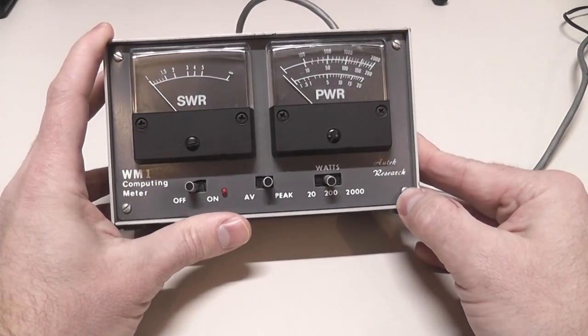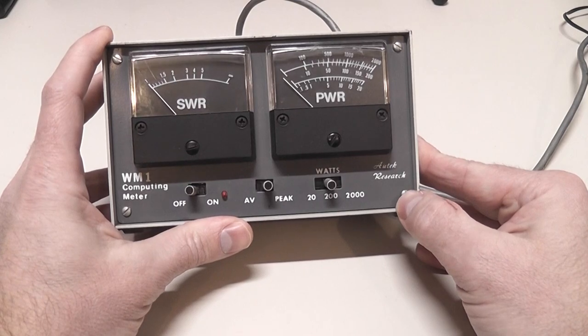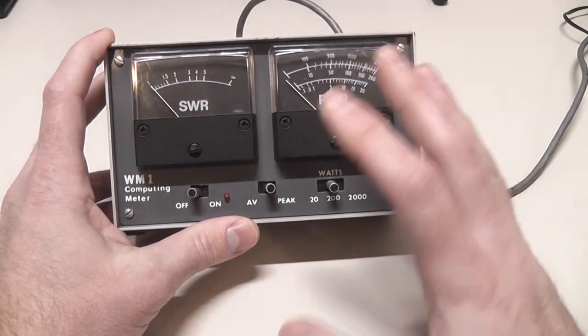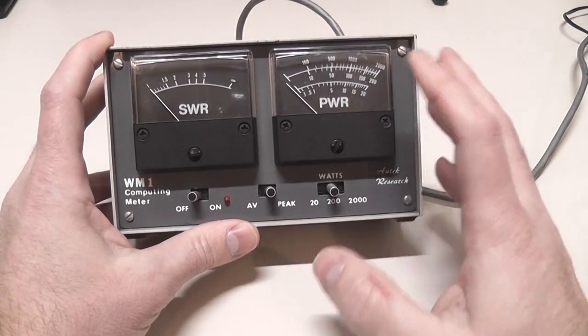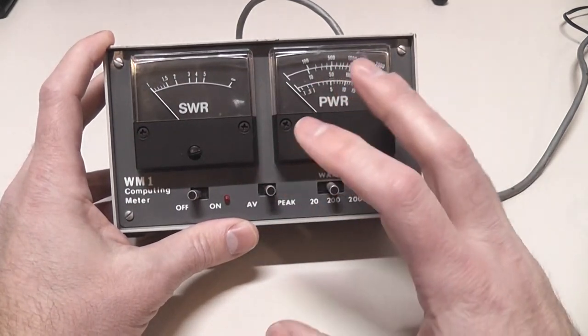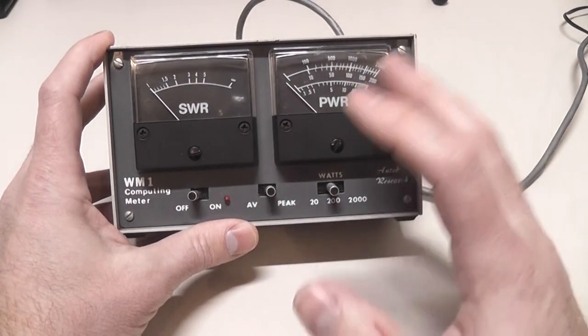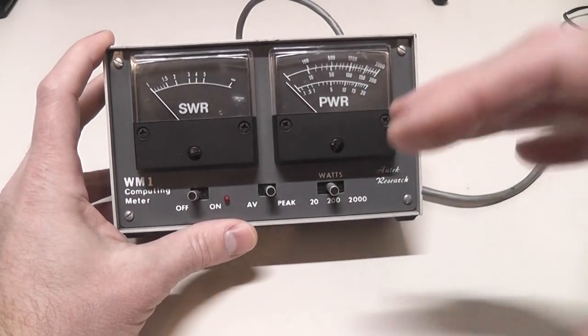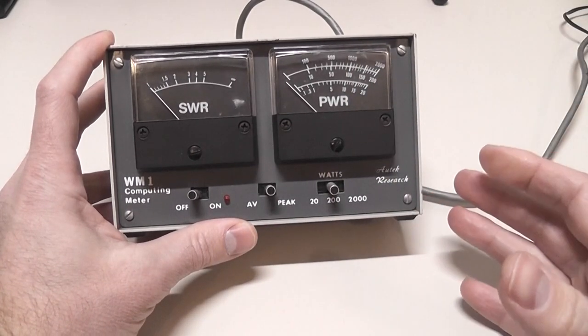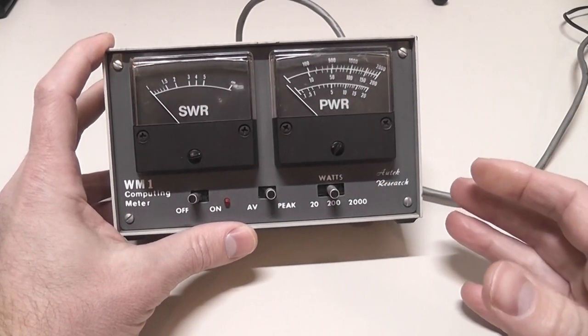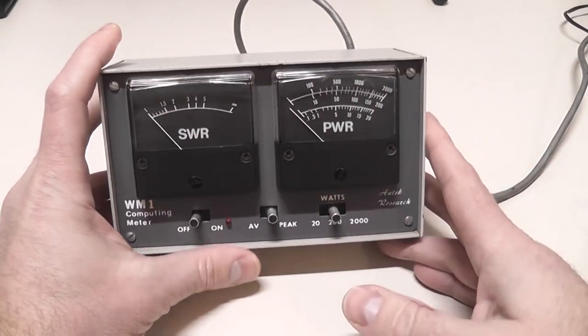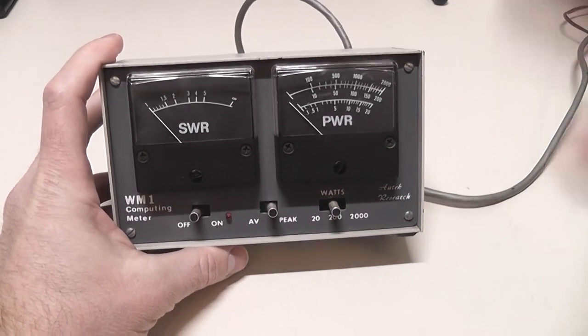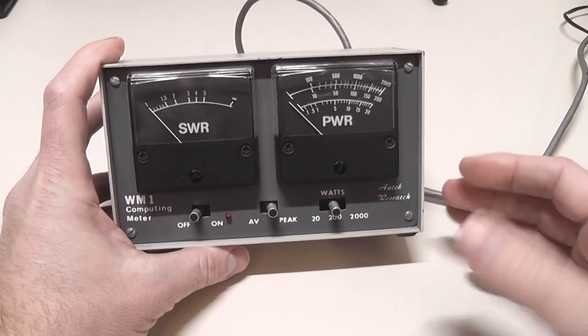It's an Autech Research WM1 computing meter. Very highly respected meter. When we talk active peak reading meters, often you'll hear about the Bird 43P, and that's the one you always see in the CB technician videos. It was a very highly thought of meter.